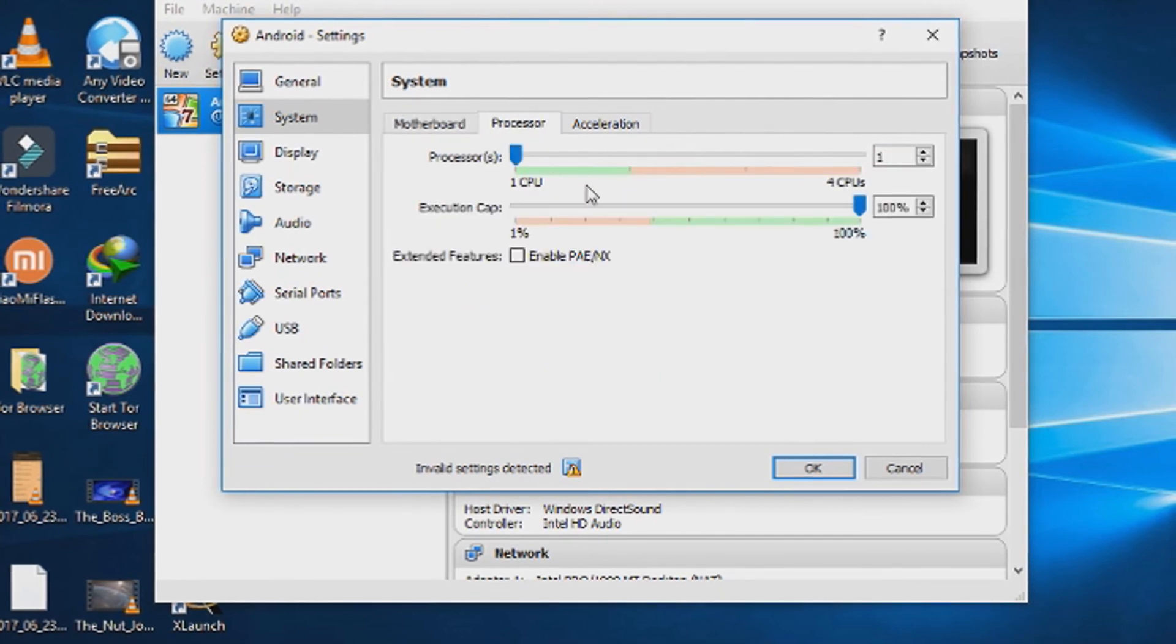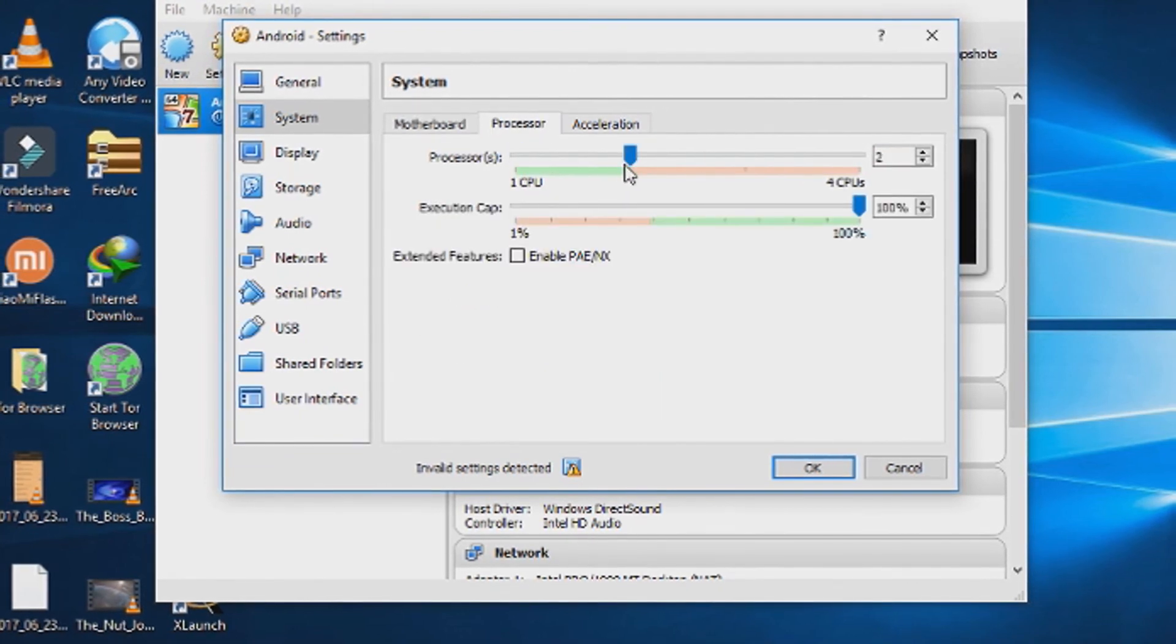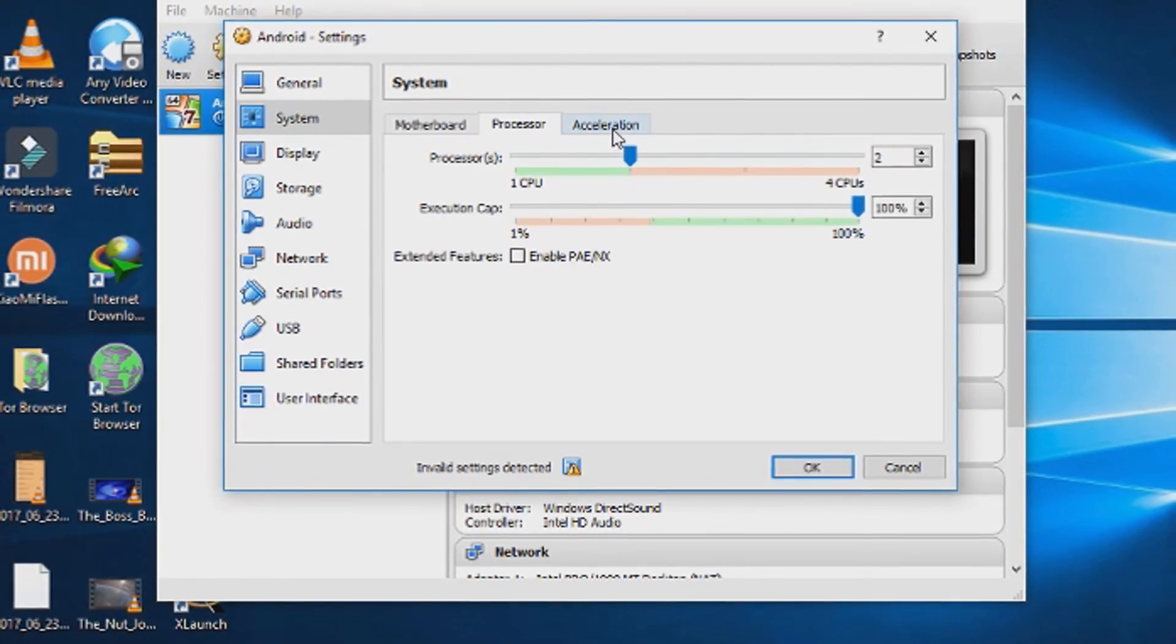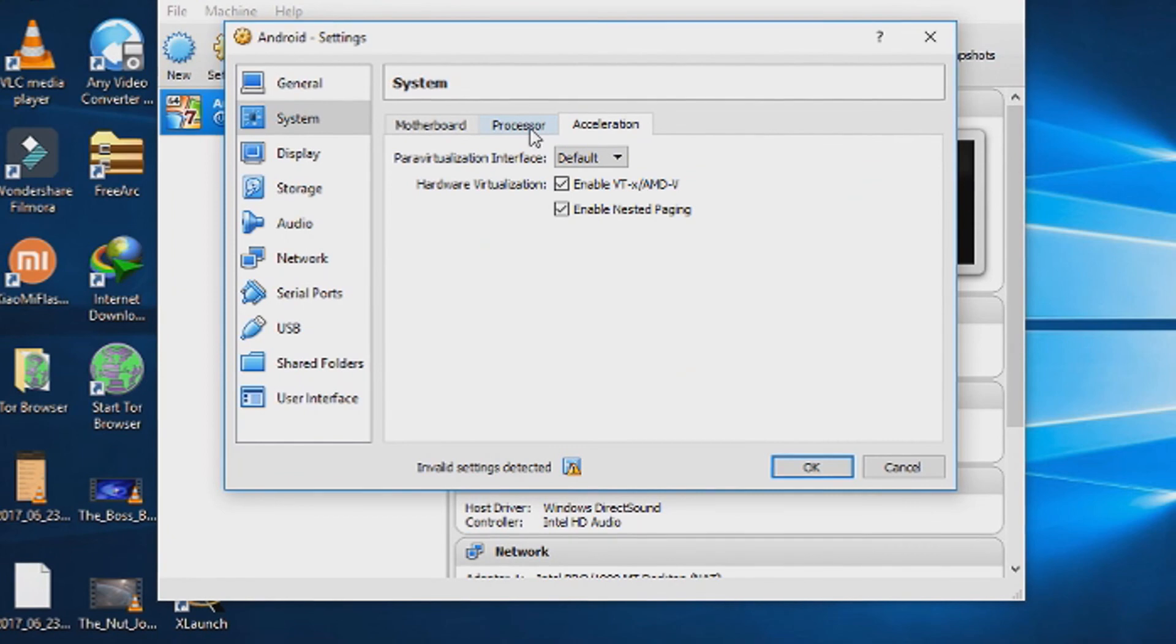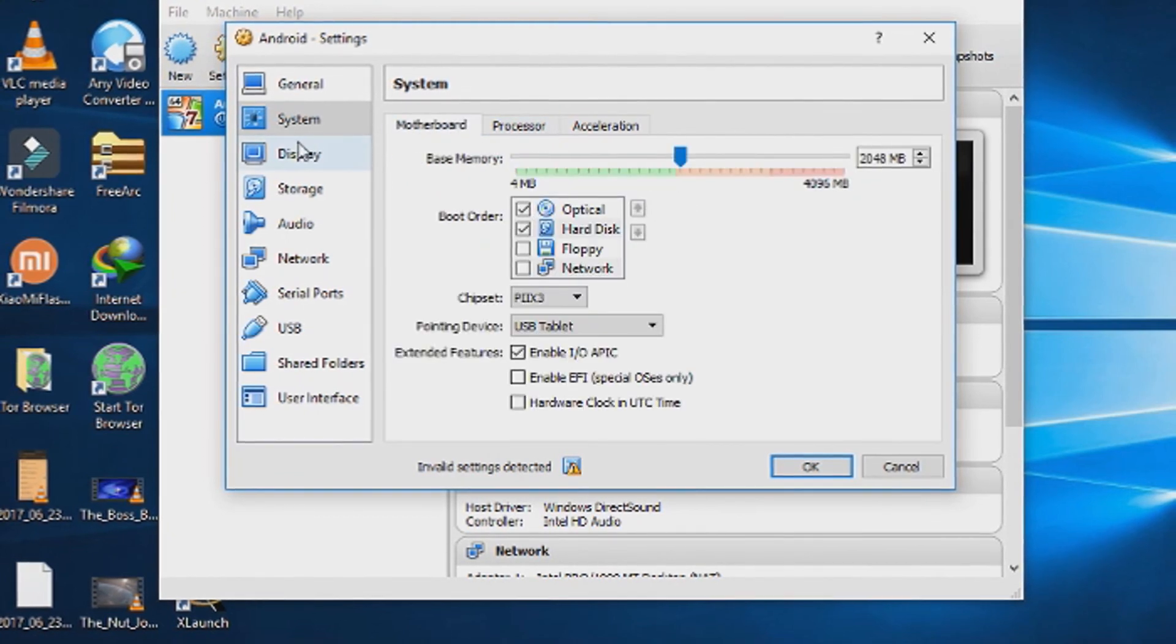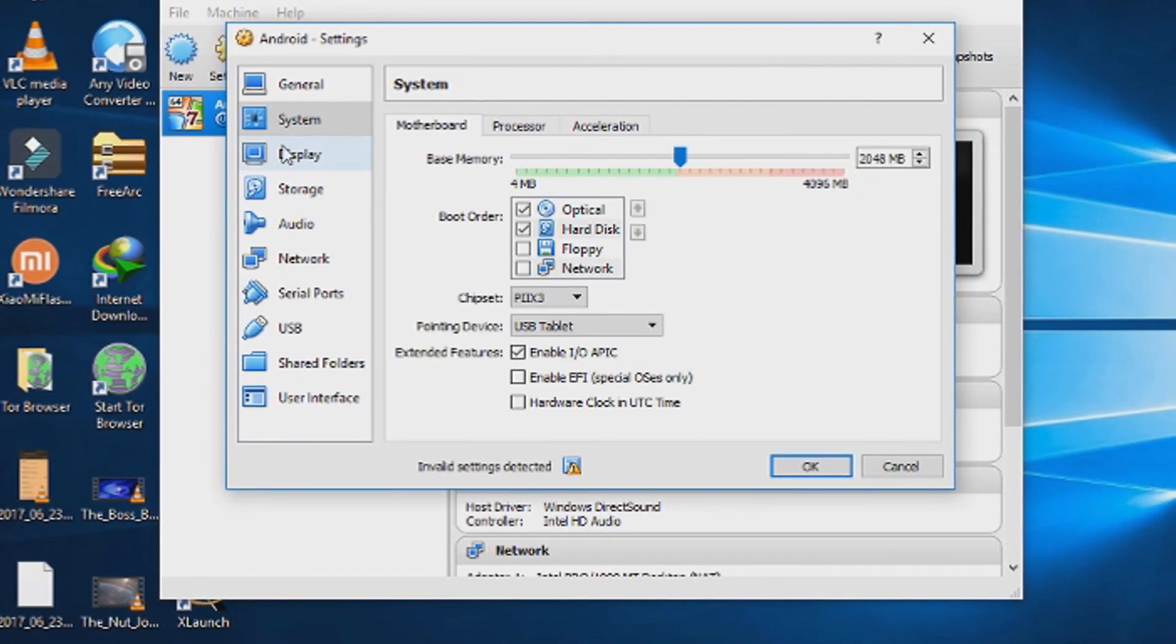From the processor tab, change the processor to the optimal type. Compare to your system.